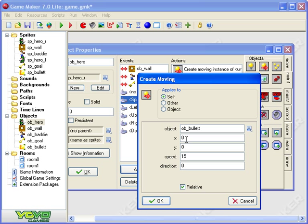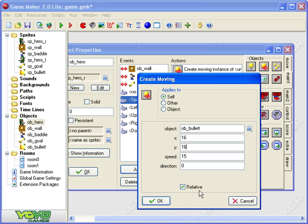All right now my hero sprite is 32 pixels across and 32 pixels down so if I want it to come out of kind of the middle of the sprite I need to make the x value 16 because that's half of 32 and the y value 16. So now the bullet's going to fly out of the middle of my hero sprite wherever he is on the screen that's why I've ticked relative at speed 15 which is pretty fast but come on this is a bullet.